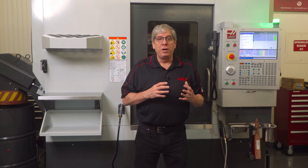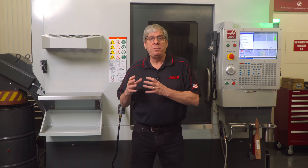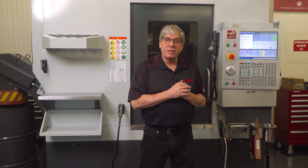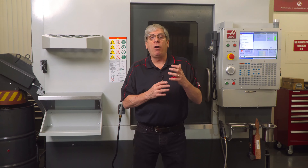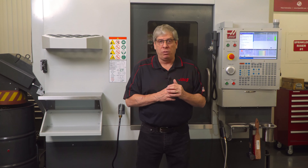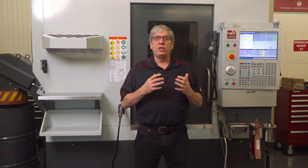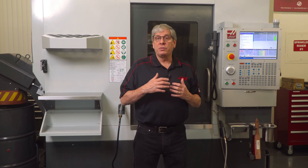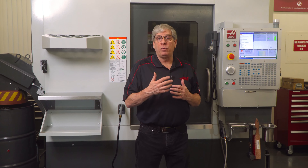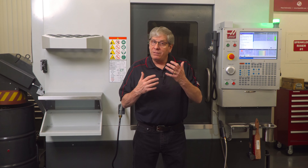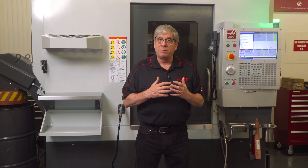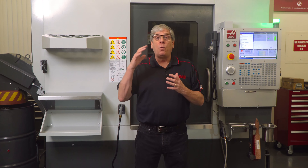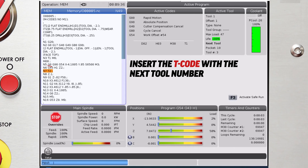The third option may already be a selection in your post processor, and that is to pre-call the next tool. After a tool change and length offset call, you can insert the T code with the next tool number and don't program the M6. This will pre-position the carousel for the next tool change but not actually change the tool.